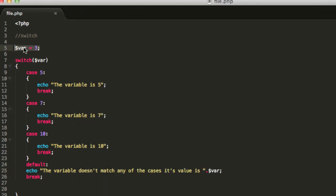You see that the value is 3 and none of these cases are executed. Now, we will see another example to understand a little bit more about the switching case statements.